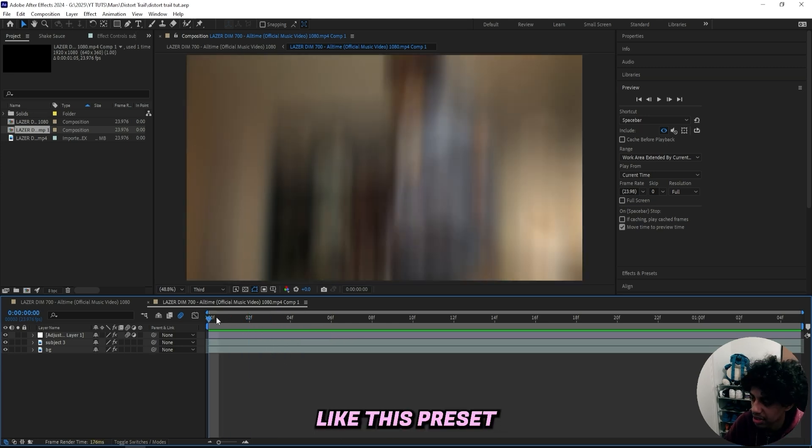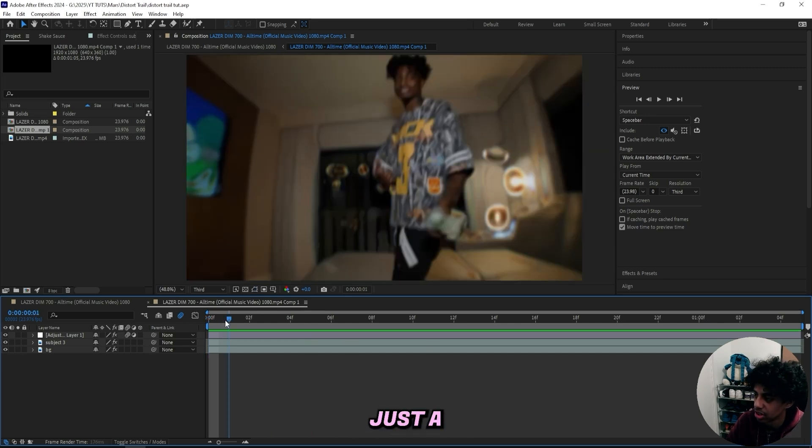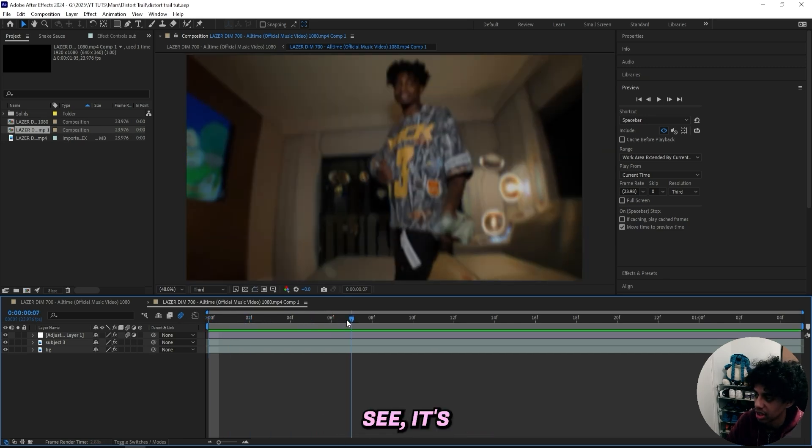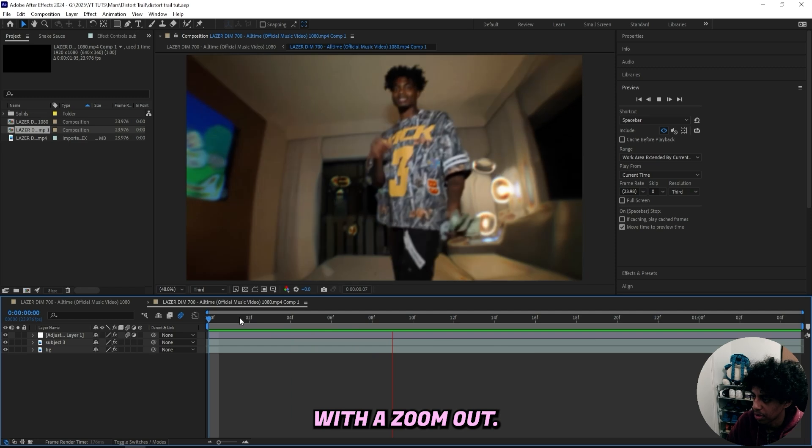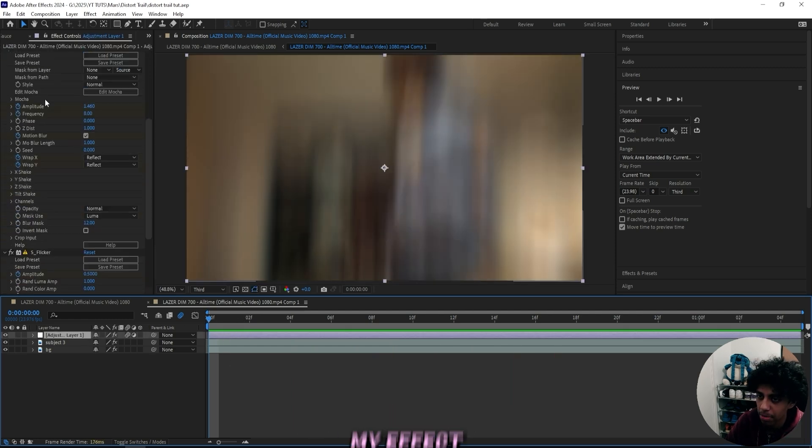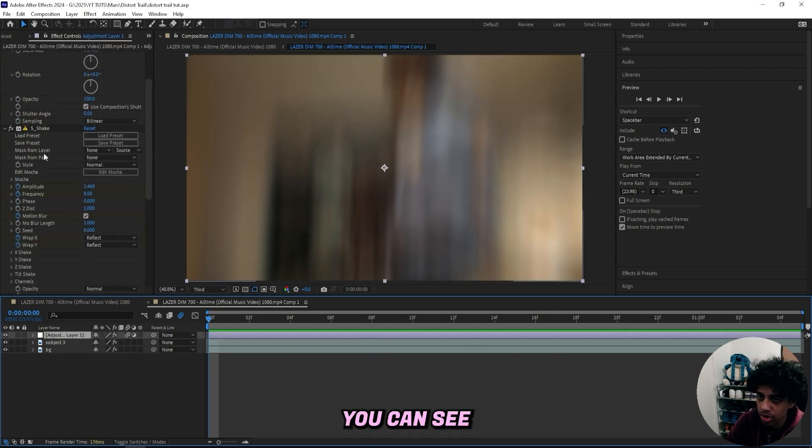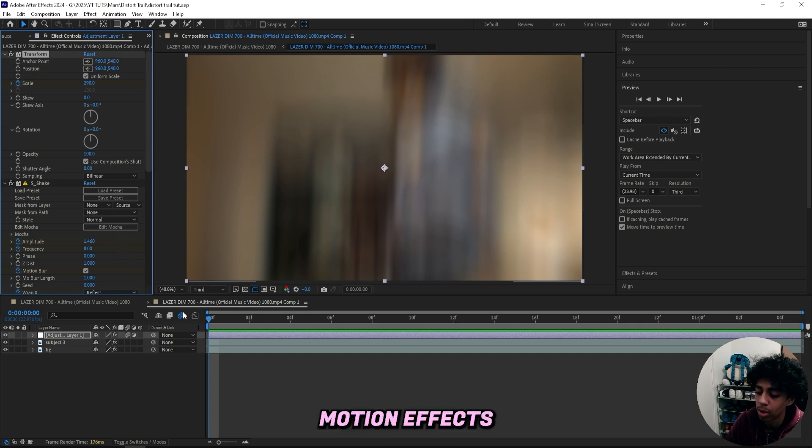Like this preset that I got right here is one of my shakes. It's basically just a vertical shake as you can see. It's just on the y-axis with a zoom out. So if I click on the adjustment layer and open up my effect controls, you can see I got the transform, which is essential when you're creating motion effects.